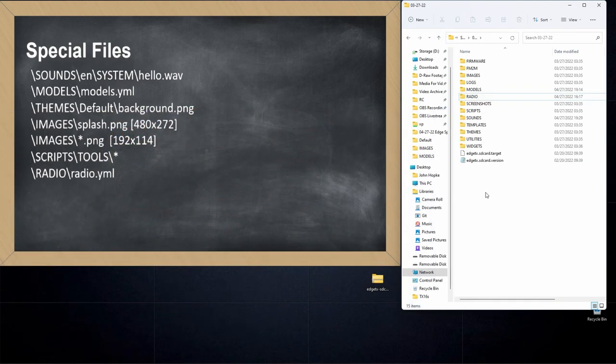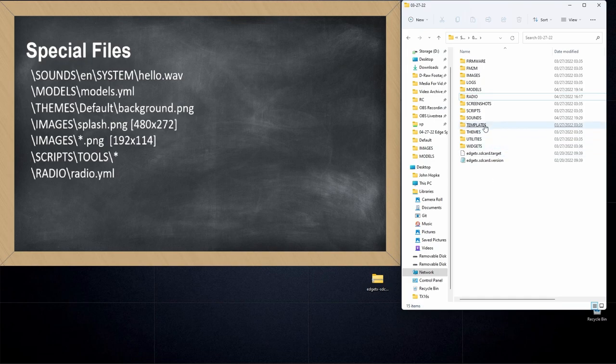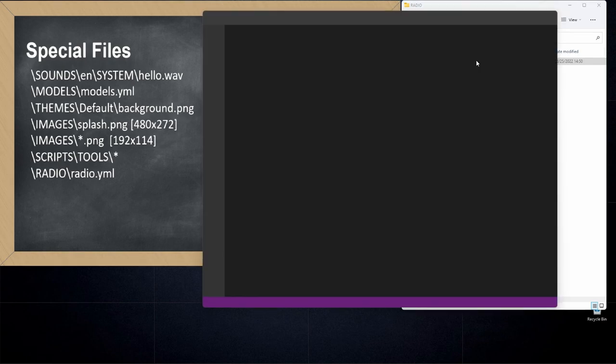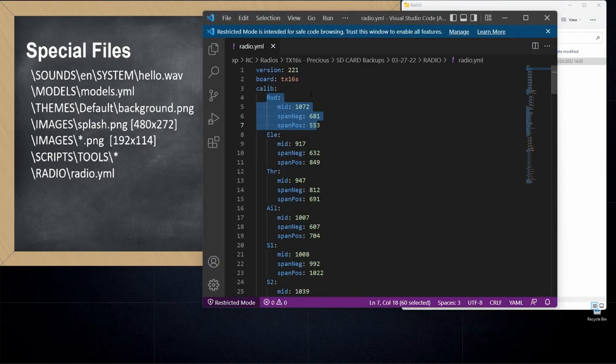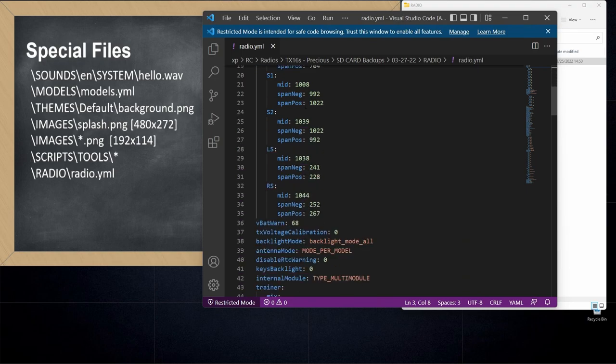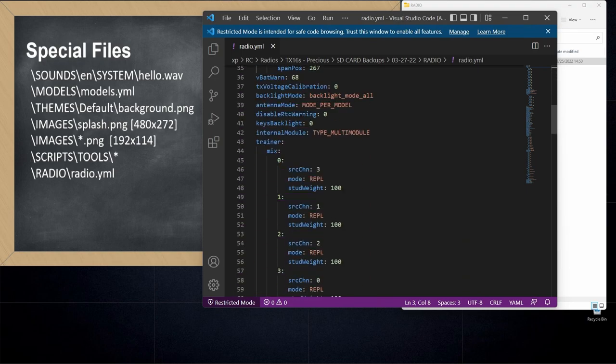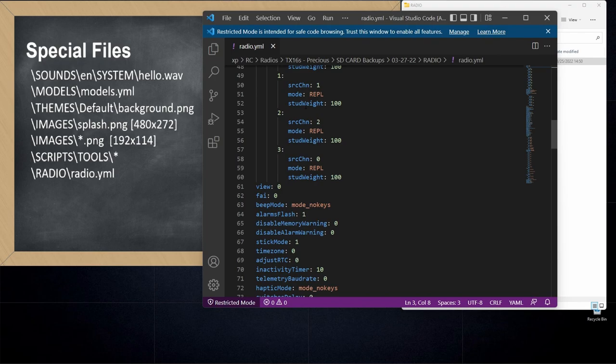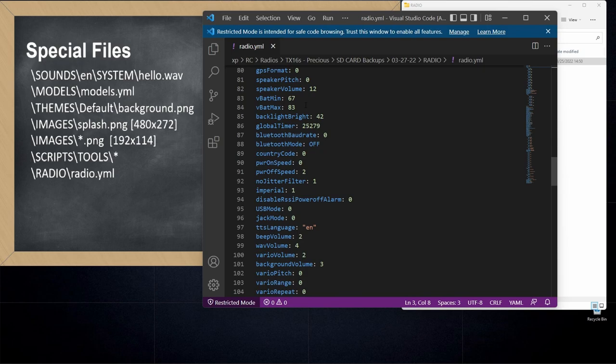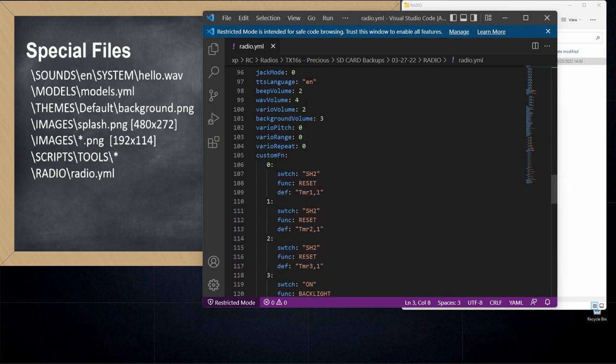The last special file I want to show you is the radio YAML file. That file is located in the radio directory and it's called radio.yaml. The radio YAML file is where information about your radio configuration itself is stored. So this includes data about your calibration, about your global functions, about your backlight settings, about your metric versus imperial options. All of that stuff is located within the radio slash radio YAML file.